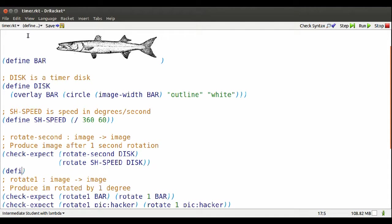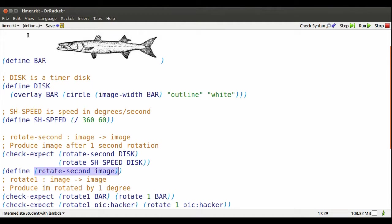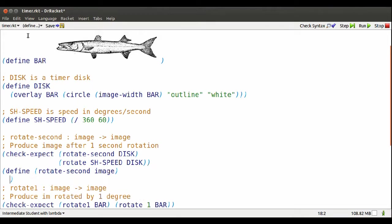Here's how I define it. I name the function rotate second. I have a placeholder called image. And now I see what I'm going to do to that image. Whoops, some extra parentheses there.